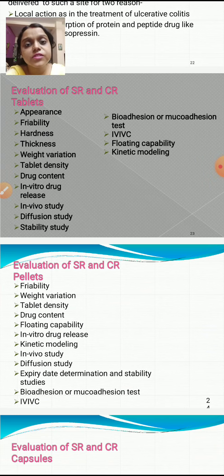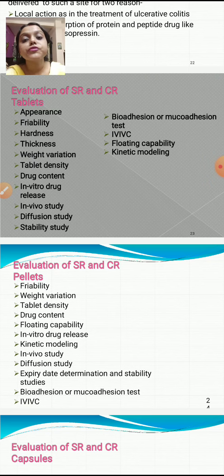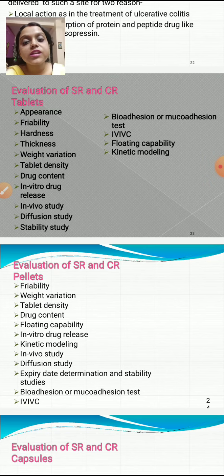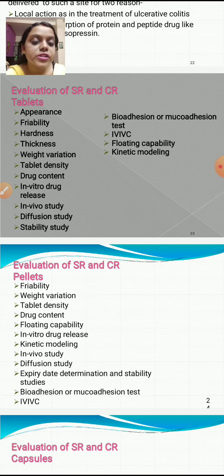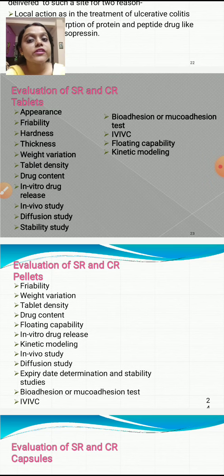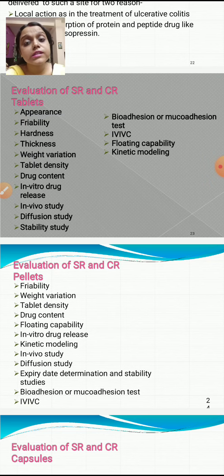For evaluation of sustained and controlled release tablets, the following tests are performed: appearance, friability, hardness, thickness, weight variation, tablet density, drug content, in vitro release study, in vivo study, diffusion study, stability study, bio-adhesion or muco-adhesion test, IVIVC, floating capability, and kinetic modeling. All these specifications are given in the Indian Pharmacopoeia.